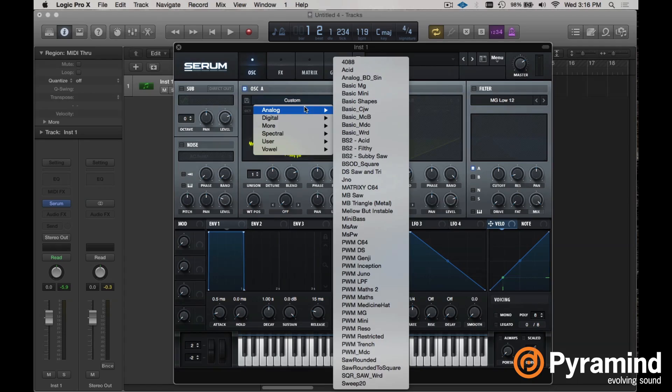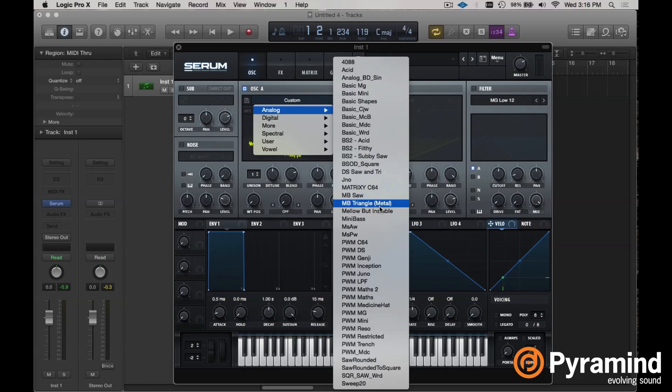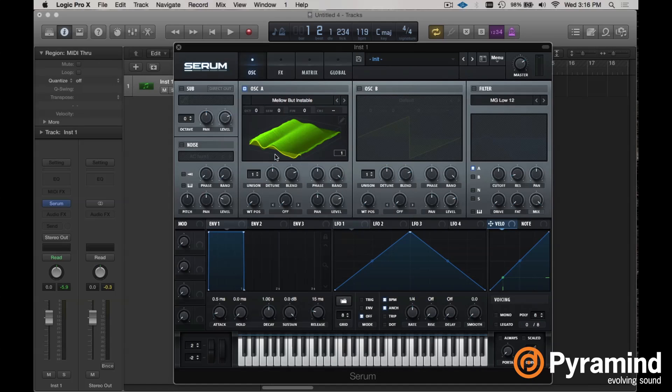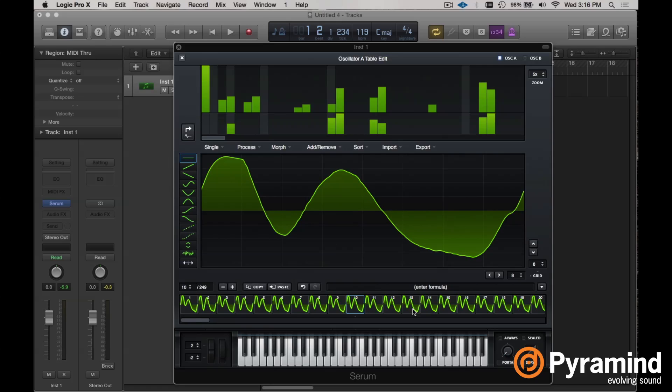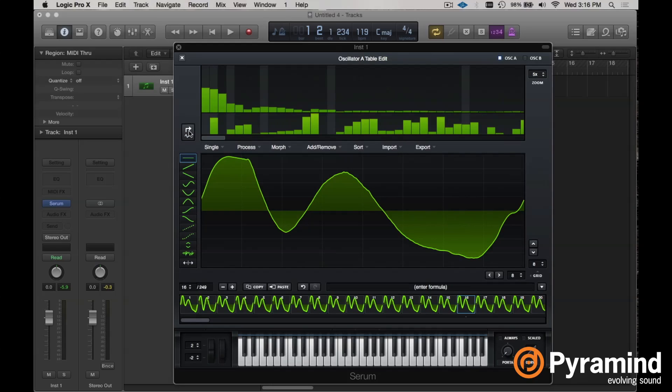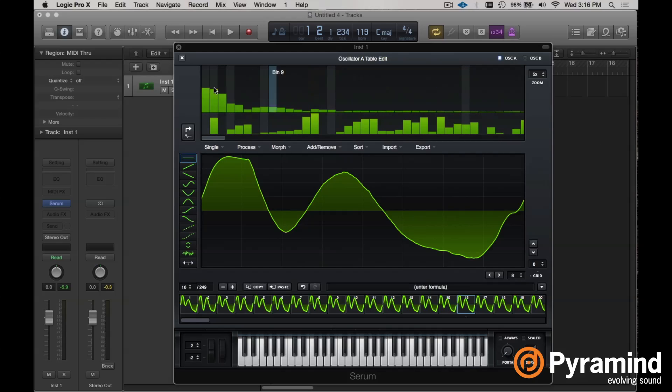Now, how do we actually start doing something intentionally? That is a great question. Let's find something interesting. Maybe this mellow but instable. Looks pretty interesting. So we have this waveform right here. And we could click on any one of these cells. And if we click this button right here, it's going to render that in our additive view. And we can actually see what kind of programming is going in in additive synthesis mode to create this specific waveform.